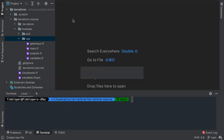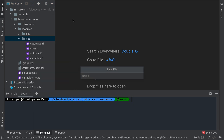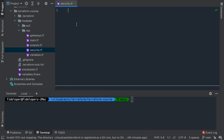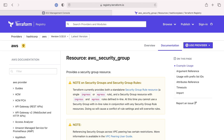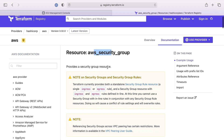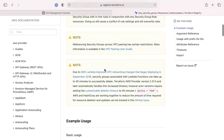I'm going to make a new file called security.tf and define some security groups. The first section will be public security groups. Let's head over to the browser and look at the AWS security group resource we're going to create.